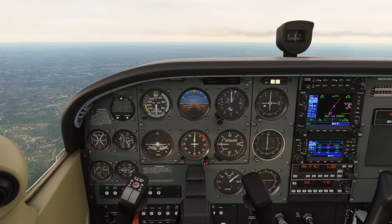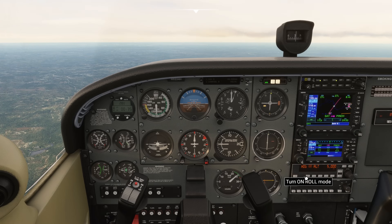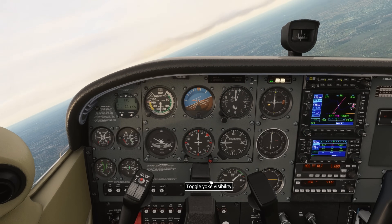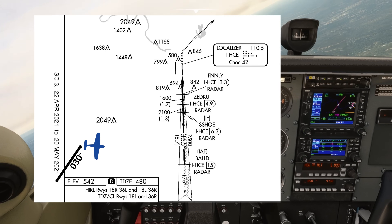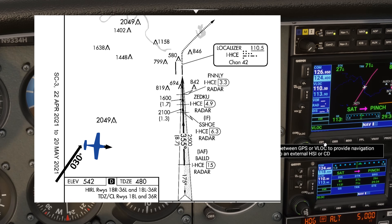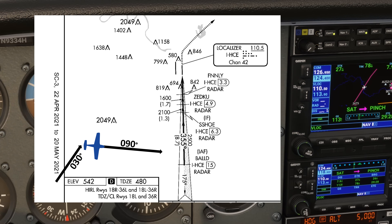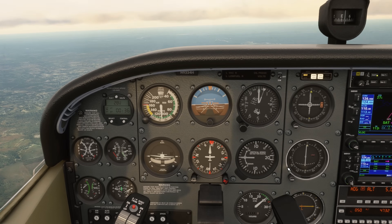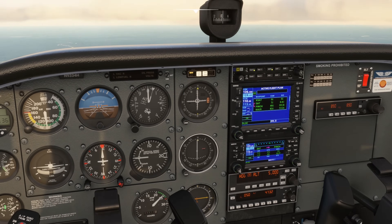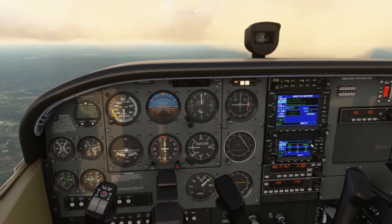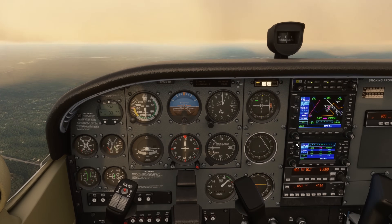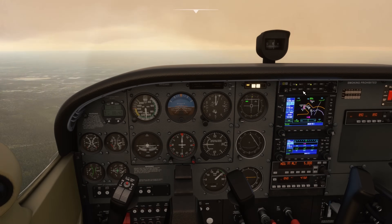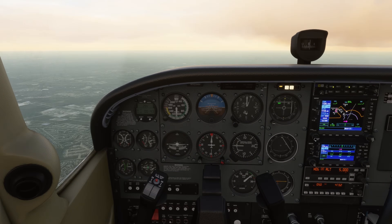Okay, 090, so we'll start that right turn. Interesting Texas accent this Houston controller has. The 090 heading is our vector assigned to get us lined up with the localizer, with the approach course. That 090 heading will get us pointed roughly perpendicular with the approach course, and then as we get closer, the controller will assign us new headings or vectors to get us established on the localizer course. So we'll stay on this assigned heading and altitude. We were told 090 heading and 5,000 feet, and we'll hold that as we get closer to the ILS 36R at Austin. The next thing we might expect would be for ATC to tell us to descend, since 5,000 feet is rather high.